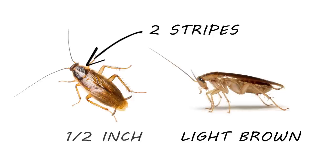German cockroaches are typically found in kitchens and bathrooms, inside wall voids, or behind cabinets and appliances.